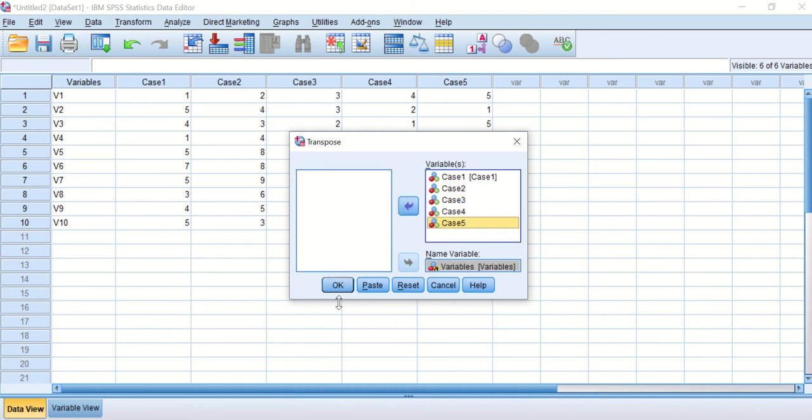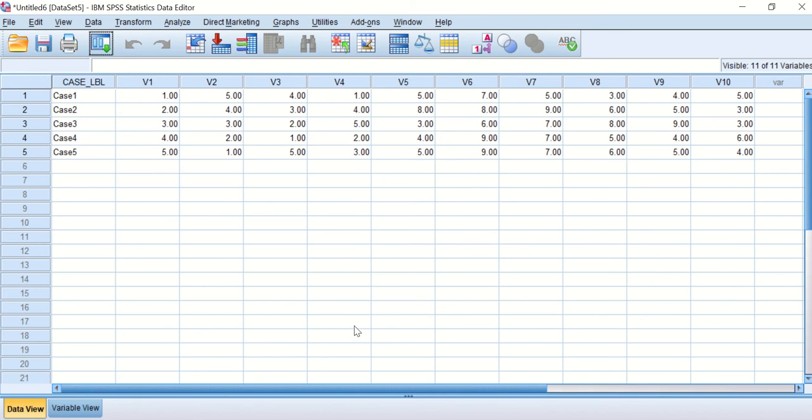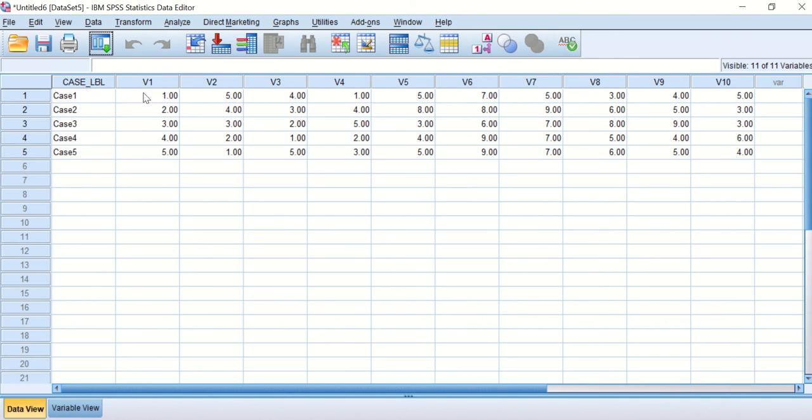Then we will hit OK. SPSS will rearrange the data and transpose them. The cases now are sorted and organized and arranged into rows. And for each case, it has its own variables from V1 to V10 in columns.